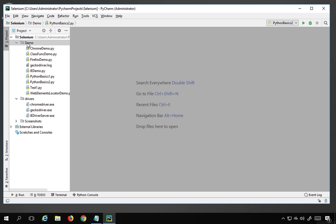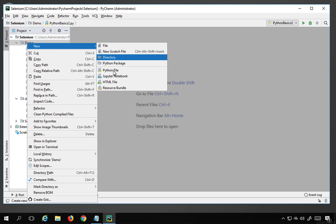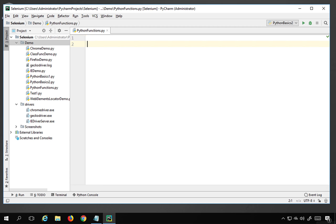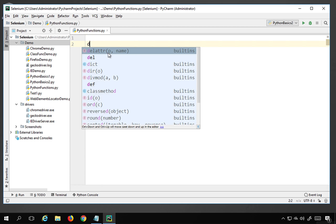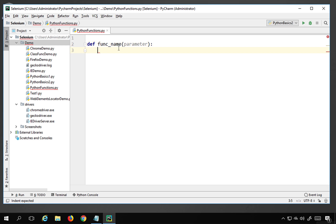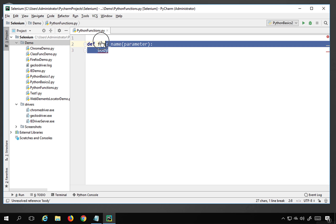I will go to PyCharm and create a new Python file. I will right-click, go to New, and Python file, and name this as Python functions. The syntax of functions is: we use the keyword 'def', then give the function name, then brackets — inside the brackets we can give any parameters or arguments, which is optional. Then we give a colon and press Enter. Make sure you have a tab space, and whatever you write there will be the body of the function.